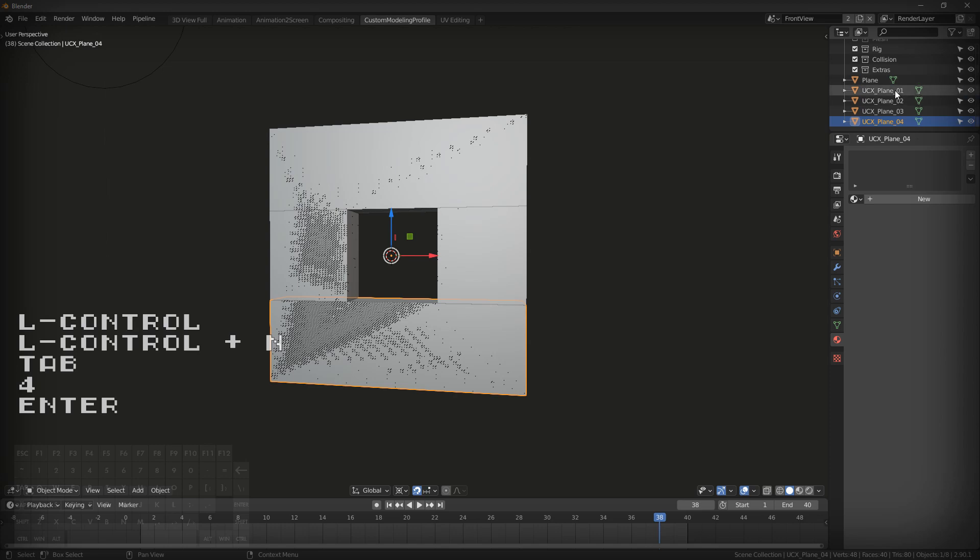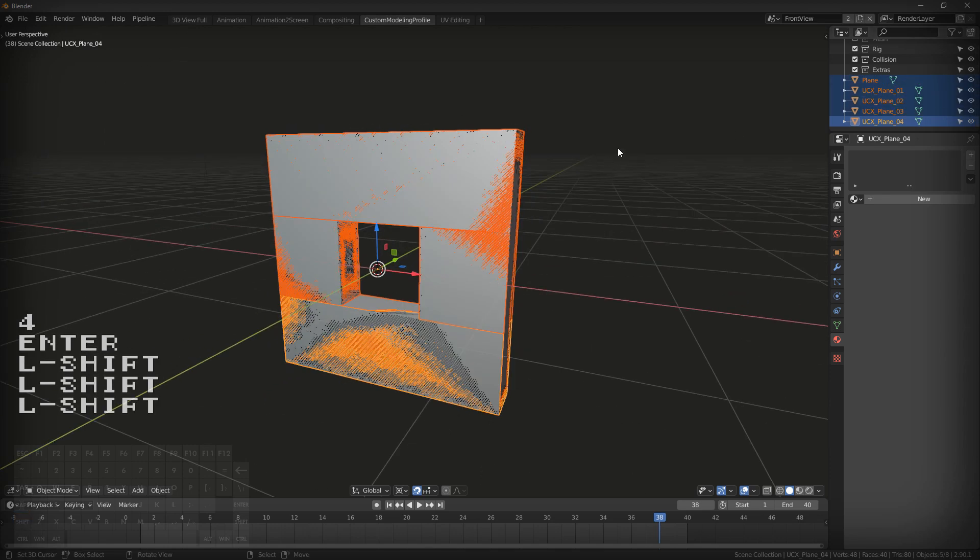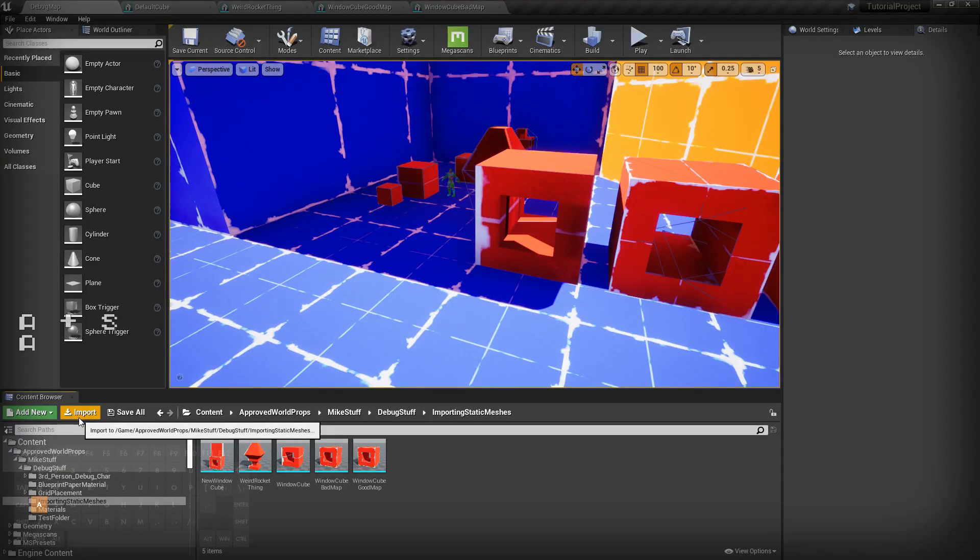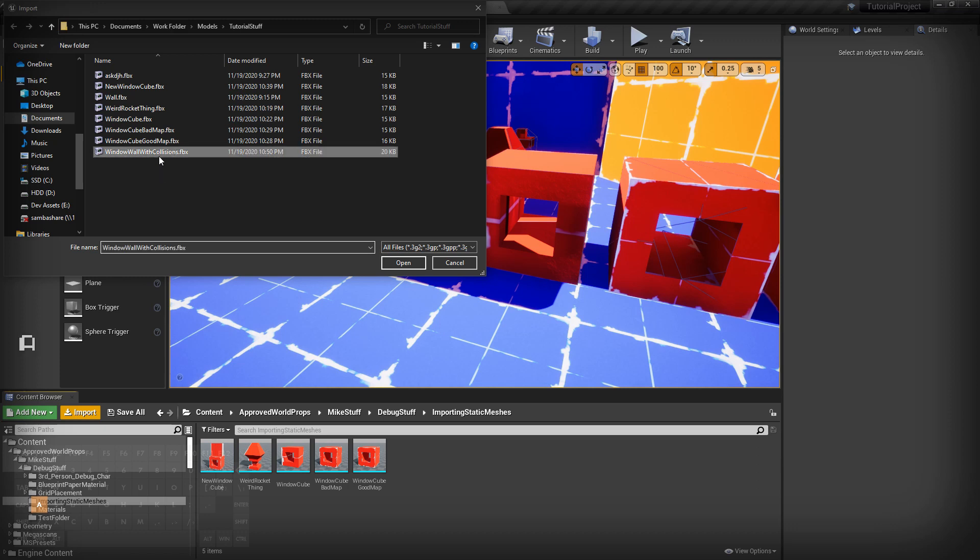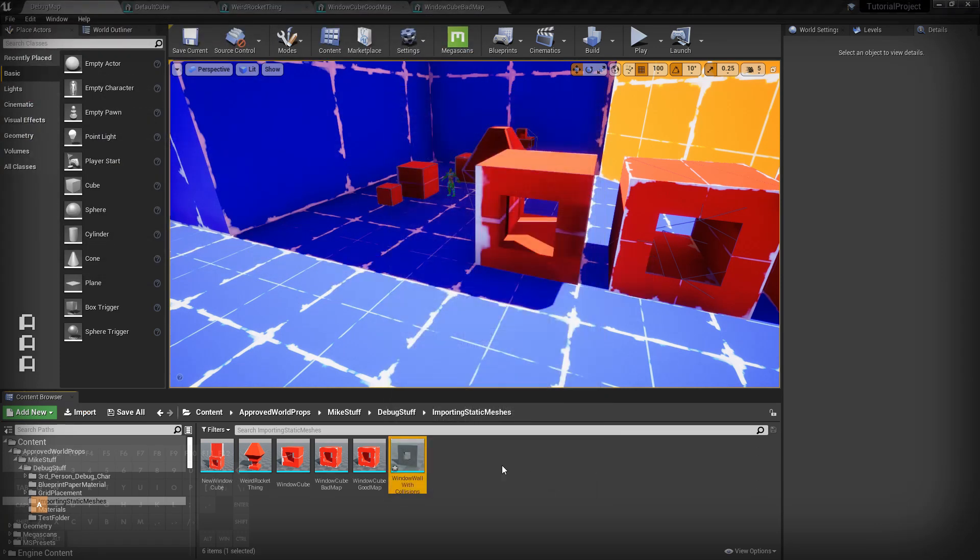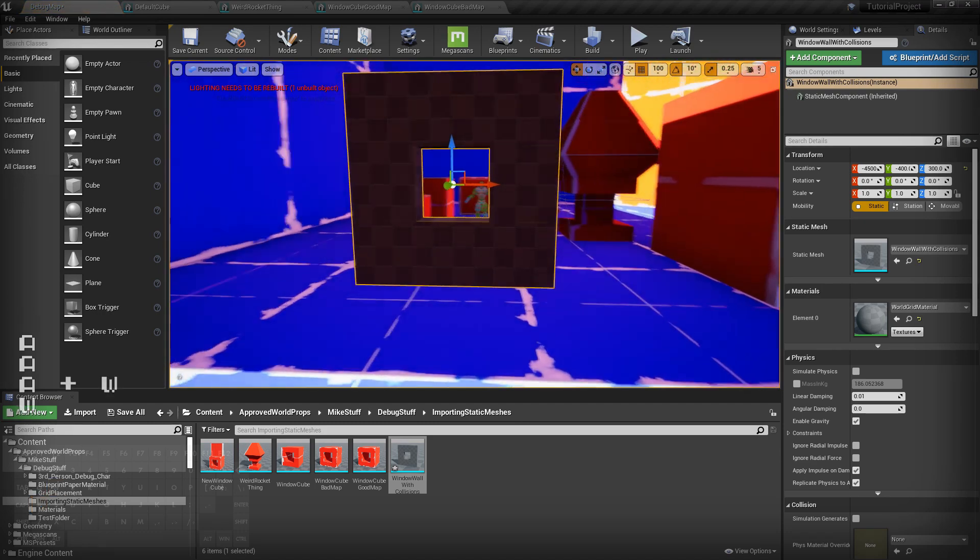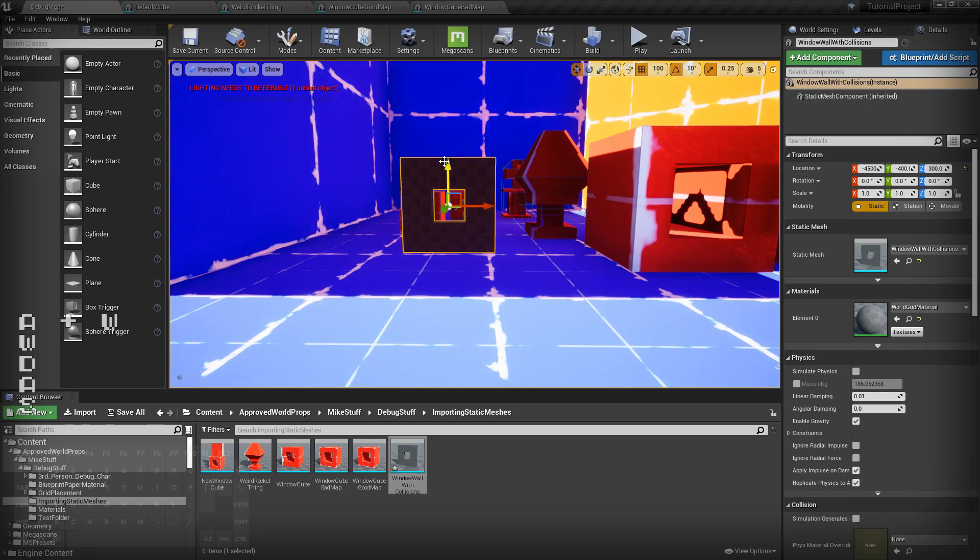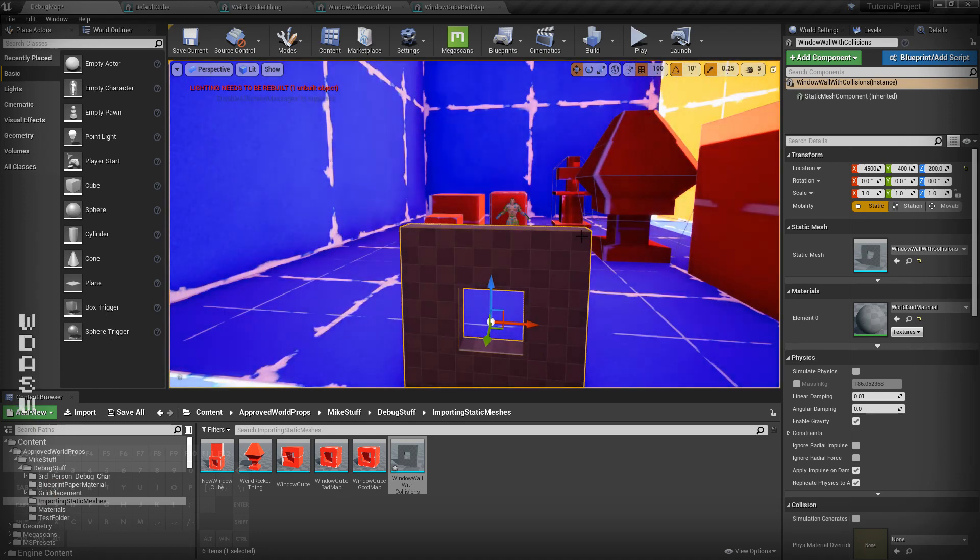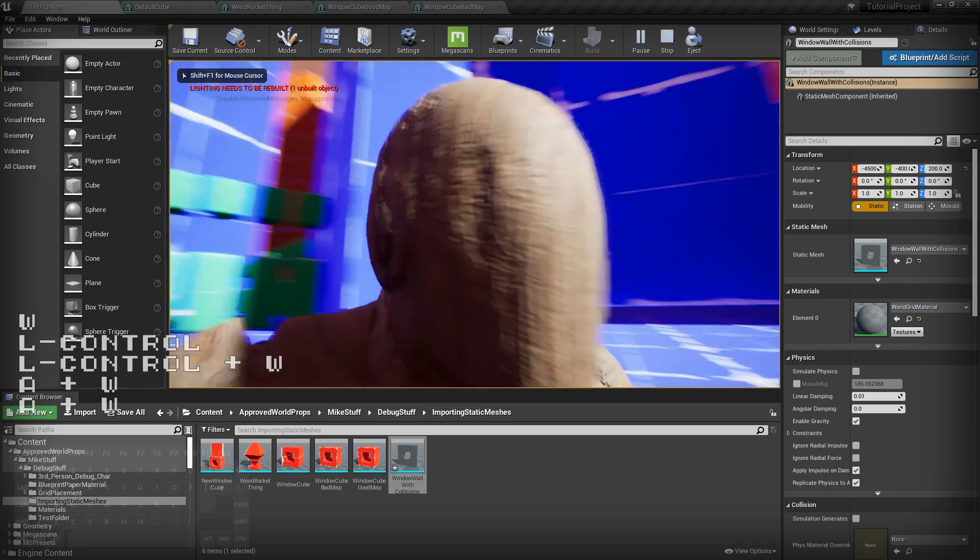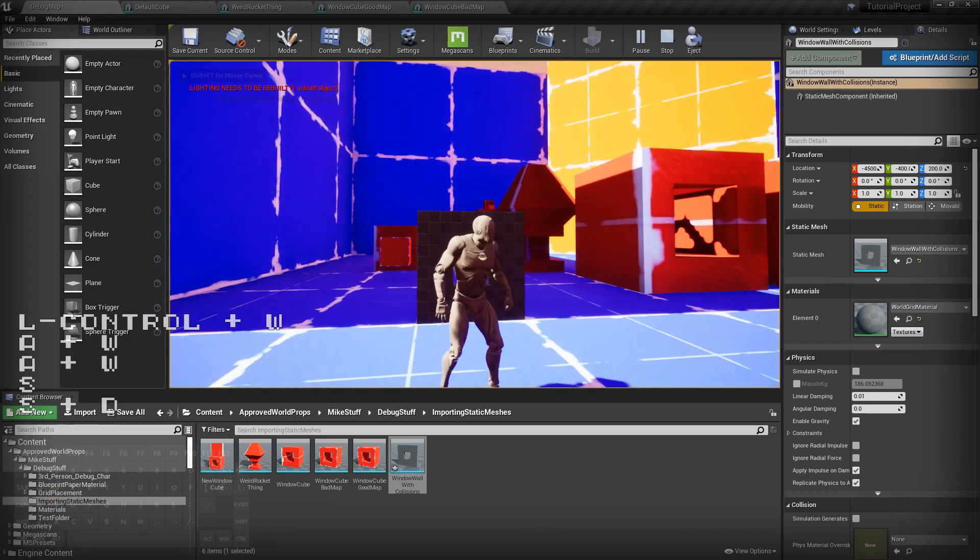And then you just select all of these and export the way you normally would. And inside Unreal Engine, once you import it, you grab your window wall with collisions. It should have your old convex shapes on it. Yes, perfect collisions. And this is using simple convex collisions. Really nice and really good way to get some accurate windows and doors and that kind of thing.